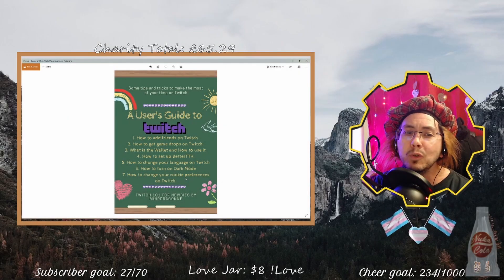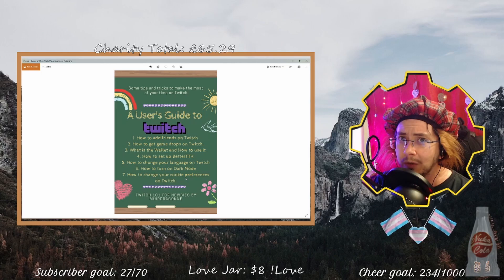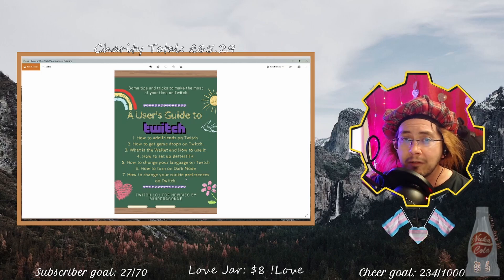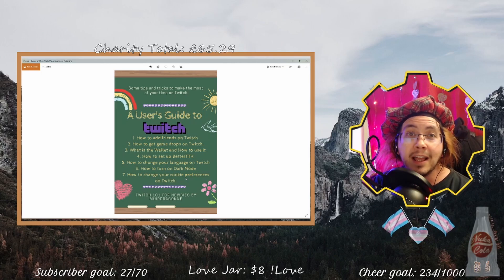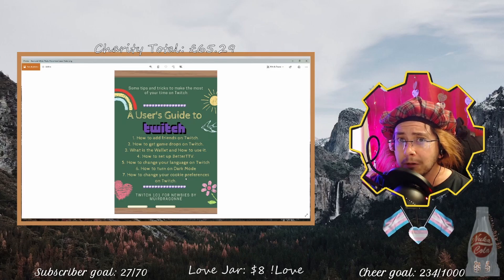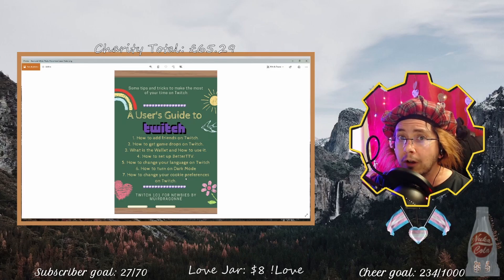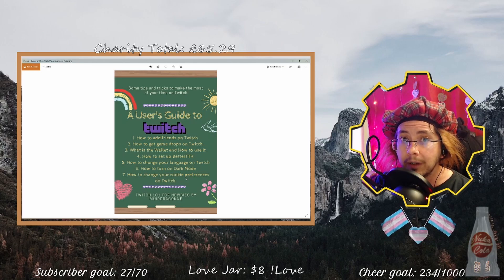Welcome everyone to another User's Guide to Twitch 101 for Newbies series. I'm Yurja Gon and tonight I'm going to talk about cookie preferences on Twitch — and I'm not talking about chocolate chip or Oreo.